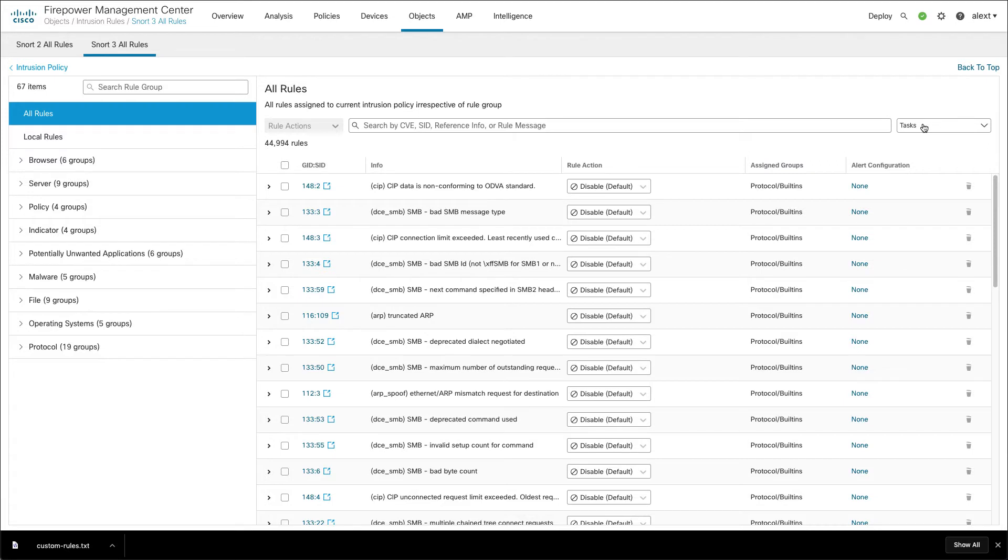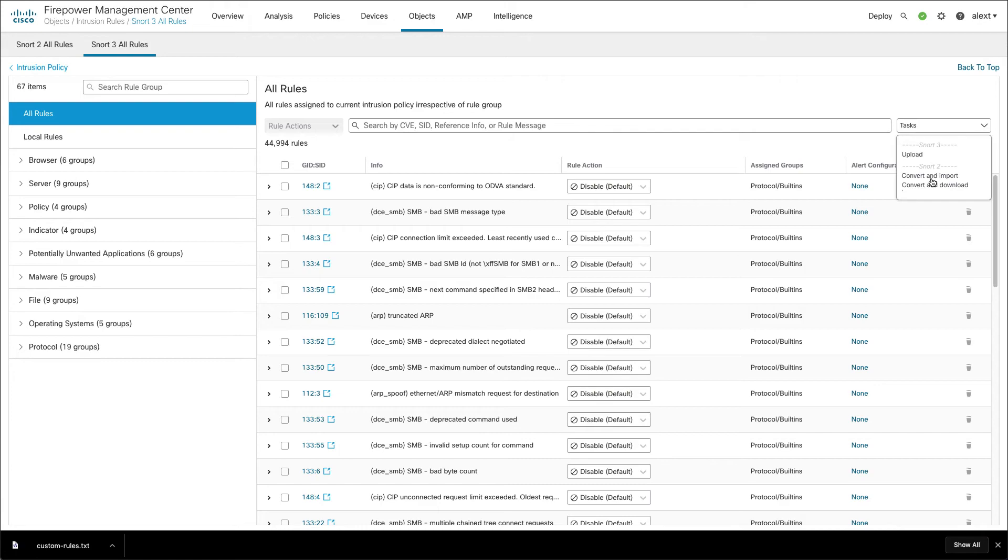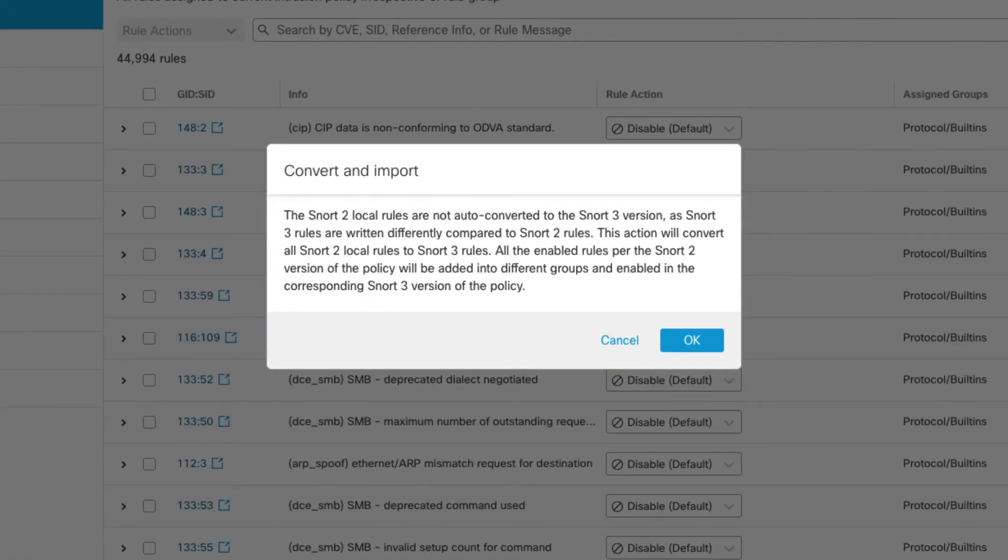Another option we have for importing rules is the convert and import. So again what convert and import will do is just do this in one step. It will basically convert all those rules that we just saw and then import them immediately into the local rules group. So let's see what that looks like real quick.